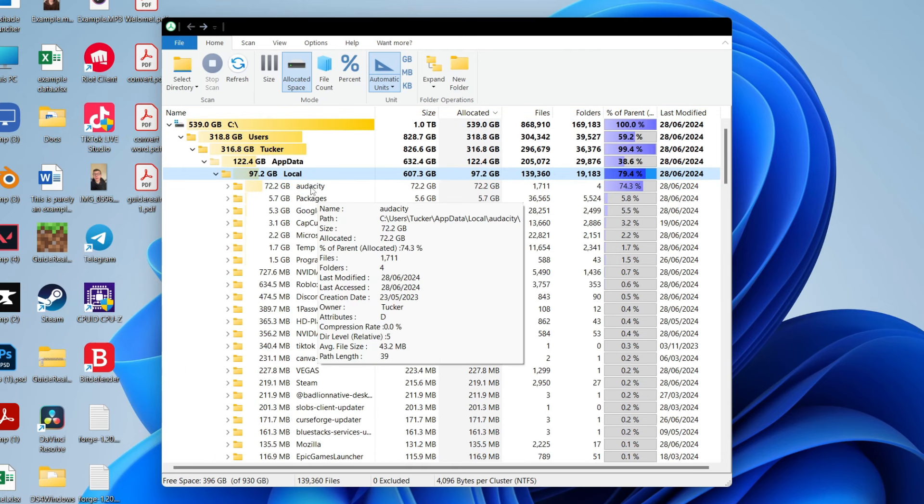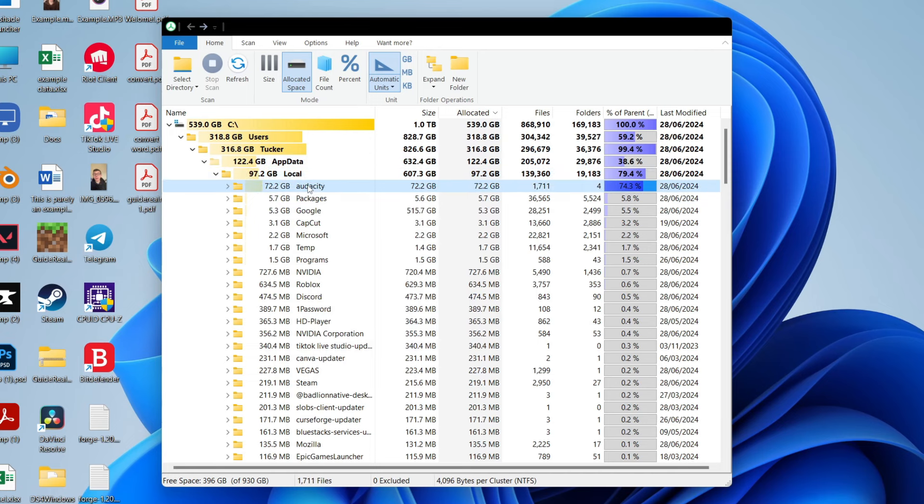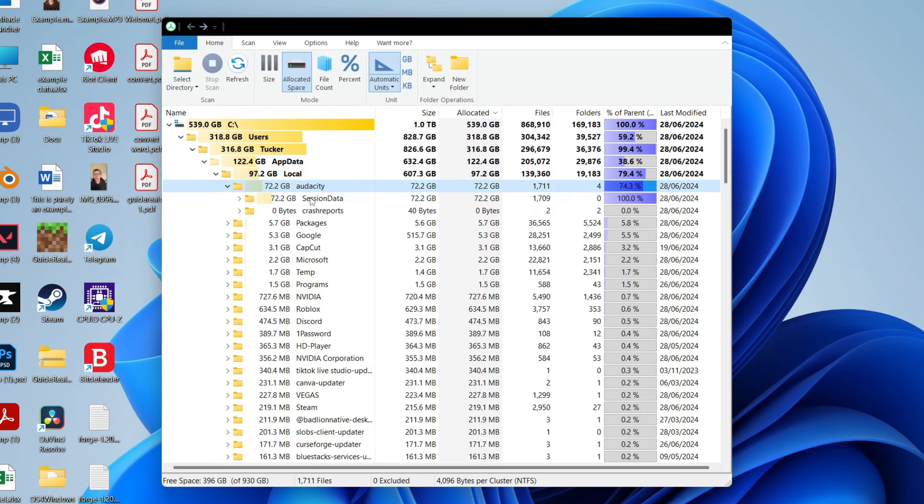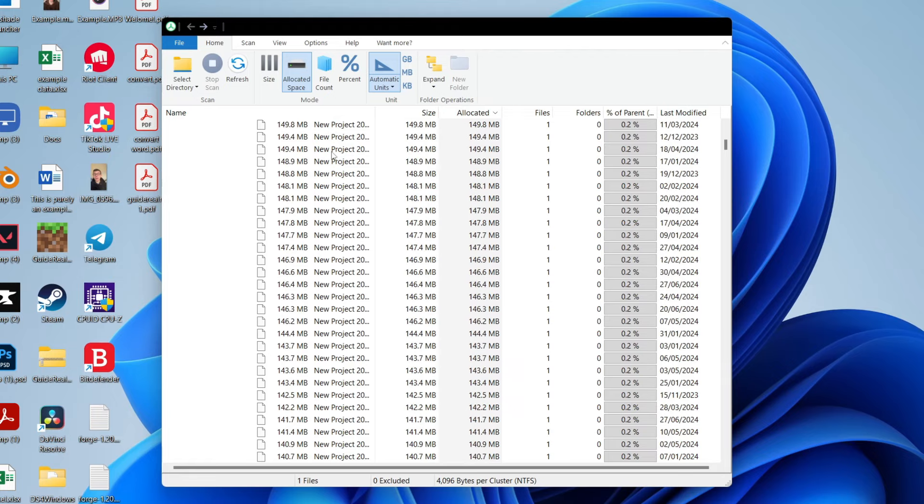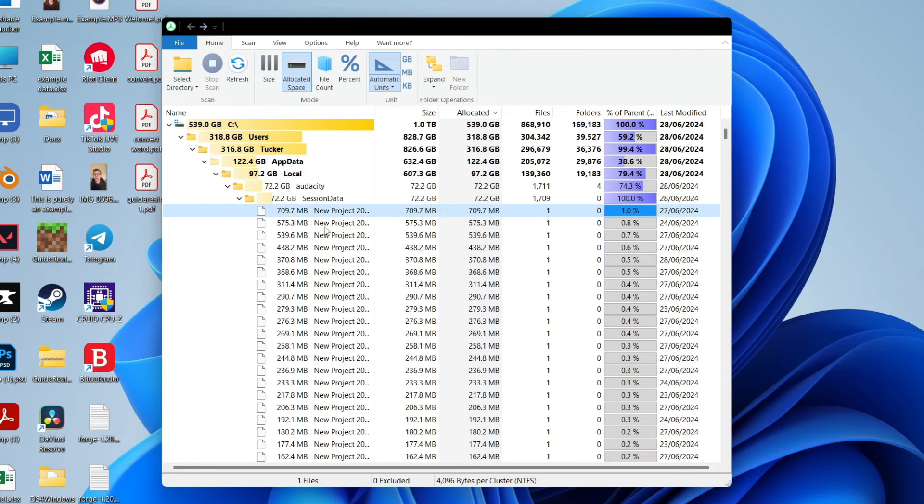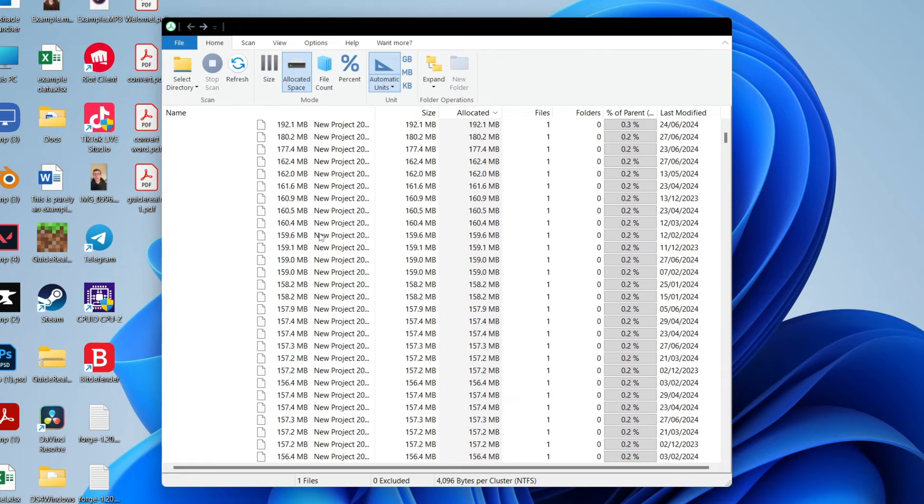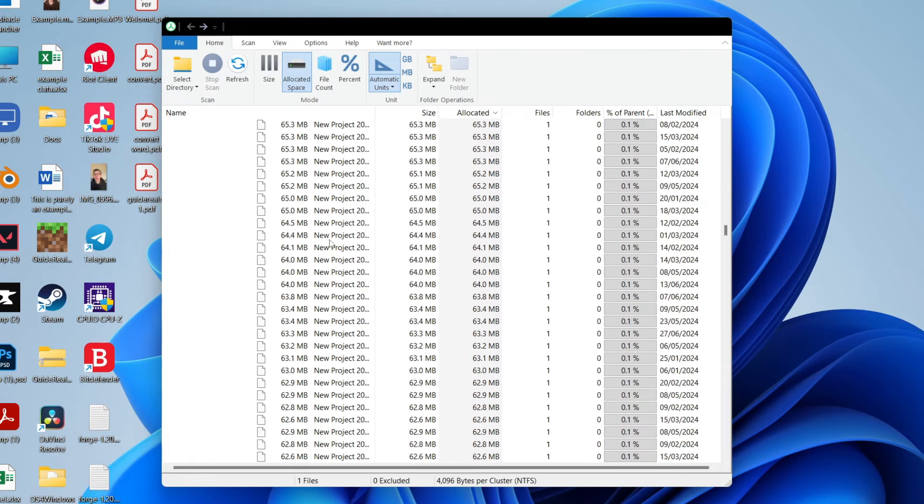And I can see here that Audacity seems to be taking up a lot of space. So I can go into here, into session data. In this case here, these files are just save files, so they're going to be fine to delete them.